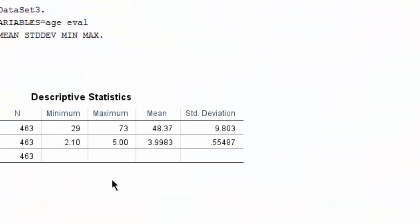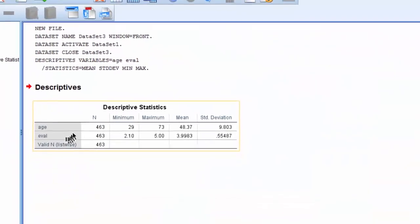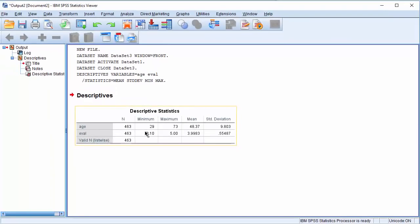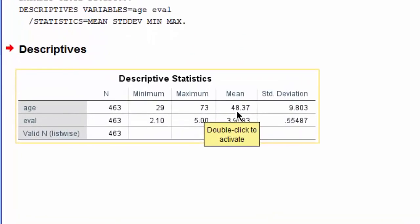As soon as we say OK, the output is presented here. The minimum age is 29, the maximum age is 73, and the average age is 48.37 with a standard deviation of 9.8.